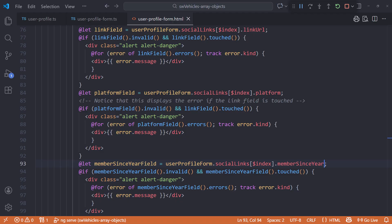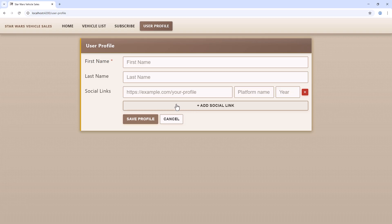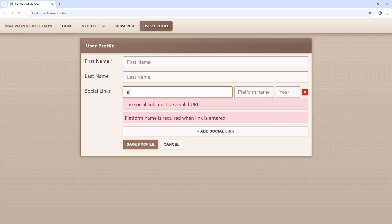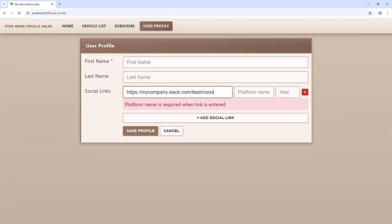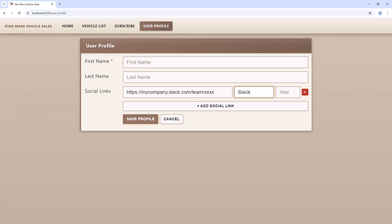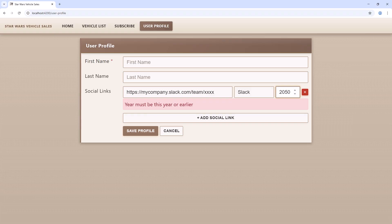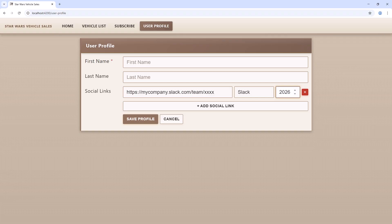Let's try out our validation rules in the browser. Add a social link, touch the URL field, then leave the field, and we see our required and URL validation messages. Enter an invalid URL — now we see the URL validation message and our platform message. Our when clause defines that the platform is required when there is a URL specified, even if that URL is not valid. Enter a valid URL and the URL validation message is gone, but not the platform message. Enter a platform name and the platform validation message is gone. Let's try out the year — enter 0, leave the field, and we see our min and pattern validation messages. Enter 2050 and we see the max validation message. Enter the current year and we see no more messages. Our validation works!